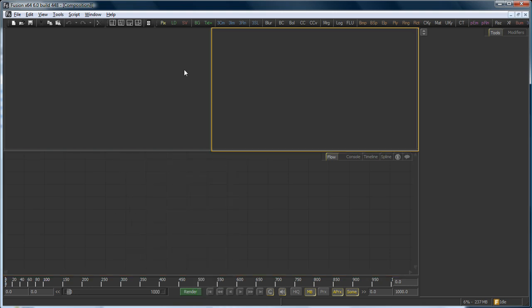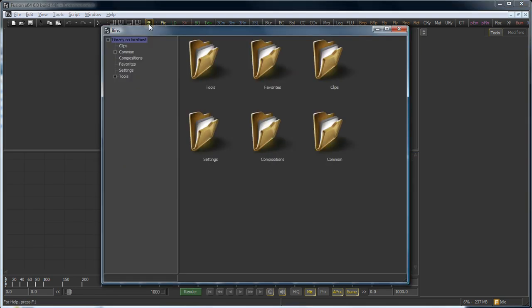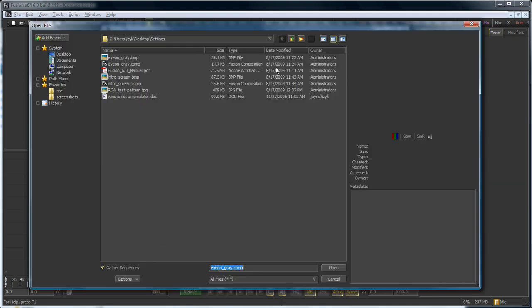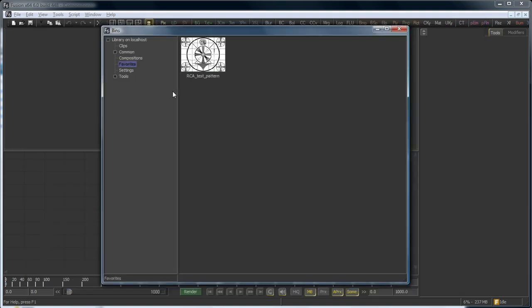but we can use it to store custom settings, images, groups, macros, and whatnot. The Favorites are populated from the bins, so if we open the bins and locate the Favorites folder, which is at the top of the hierarchy, any item we add into the bins in the Favorites folder will automatically appear in that Favorites menu.